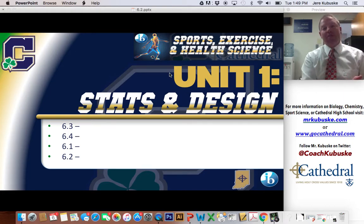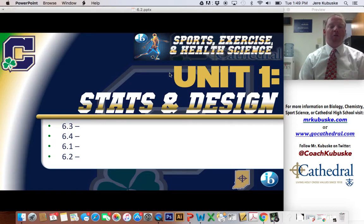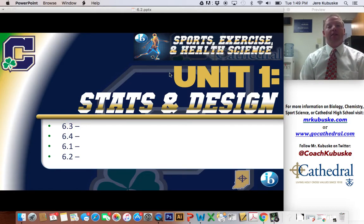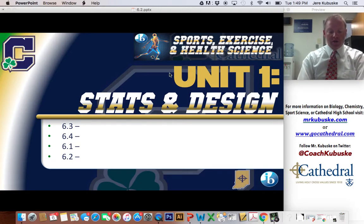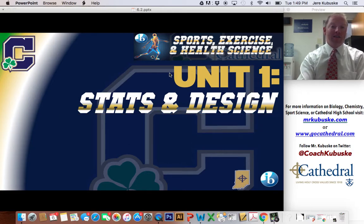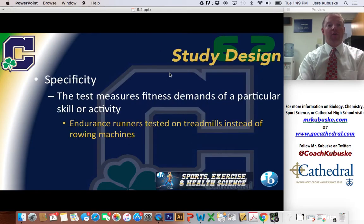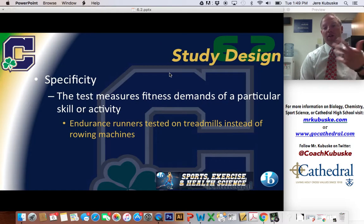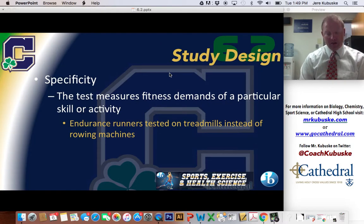We just got done talking about statistical analysis. We did 6.1, talking about T-tests and correlation tests and things like that, getting ready to actually do our study for our 1st independent assessment. But now we need to talk about how to actually design a good study. We're on to the 4th unit, which is all about study design.